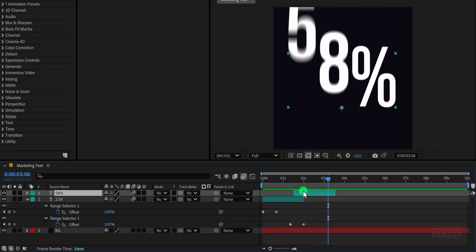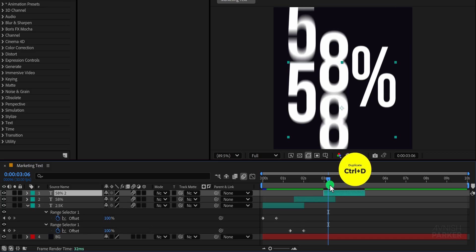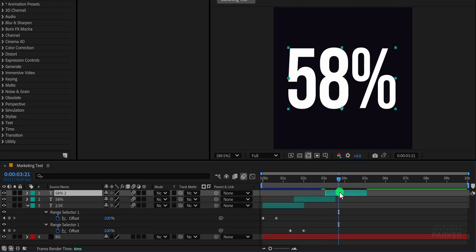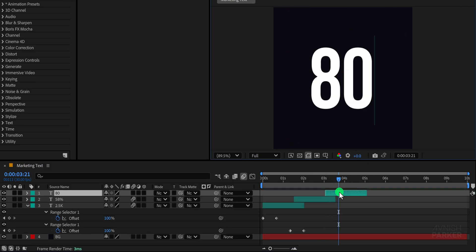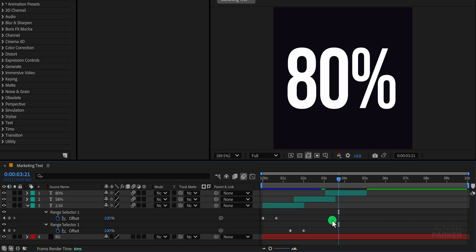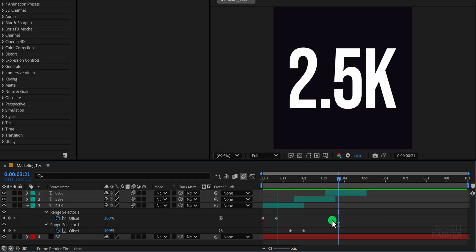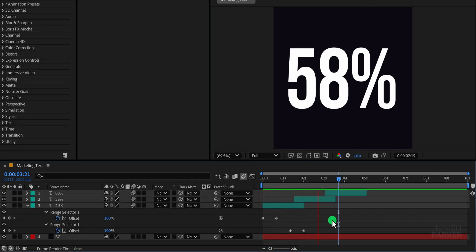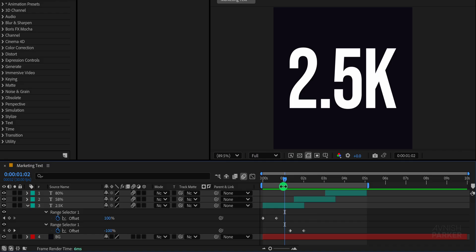Next, create another duplicate of the same layer and position it right after the previous one to continue the animation flow. Replace the text again and you'll see it works perfectly. If needed, you can fine-tune the timing to match your desired pacing. Once done, minimise all the layers to keep your workspace tidy.